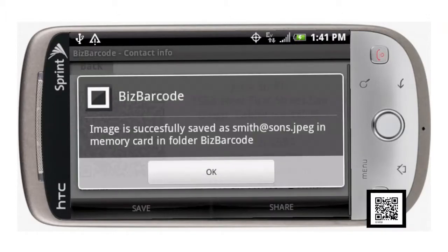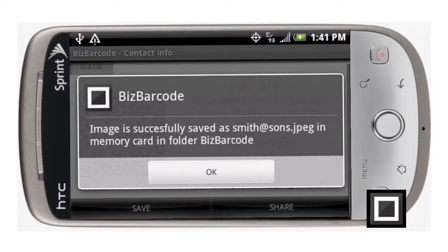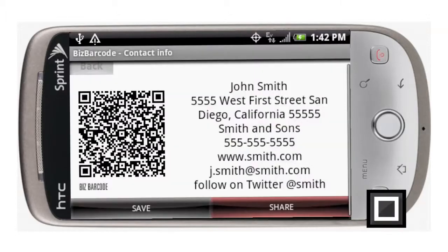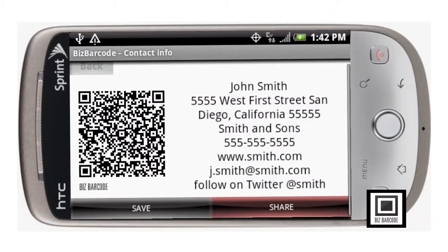BizBarcode has built a folder into your memory card, and everything you create through BizBarcode will be stored and organized in that folder. Click OK and this will return you back to the screen where your QR code is on the left and your contact information is on the right.